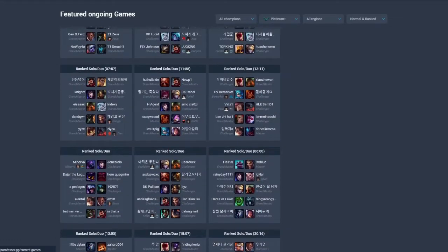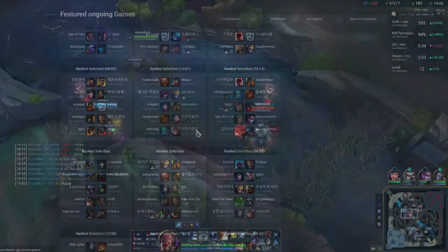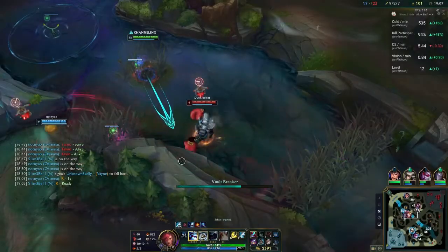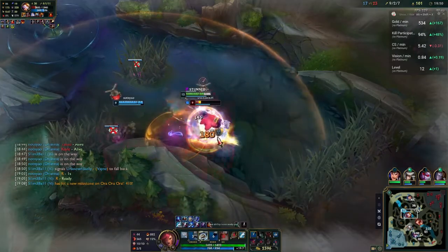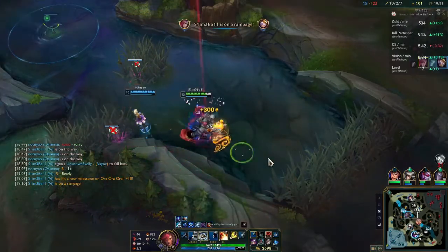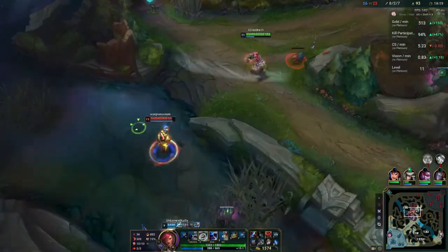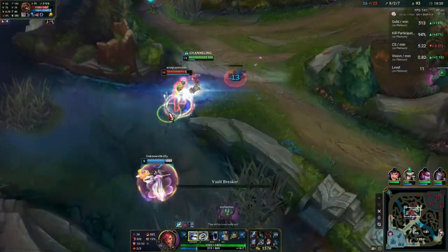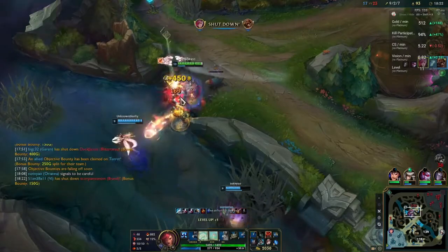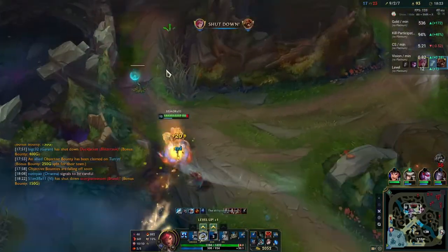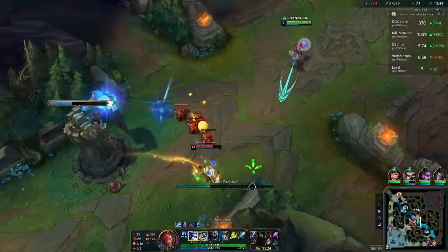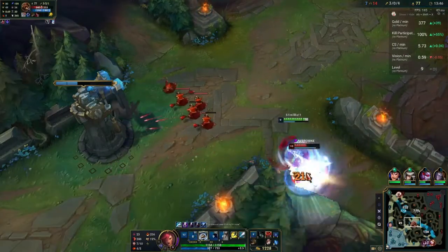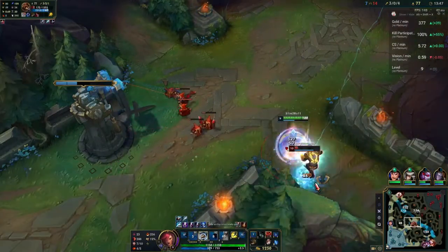Now that we have covered all of the tabs that each app has to offer, let's talk about what the game experience is like in each app. Porofessor and UGG both have the ability to pull in runes, build orders, and summoner spells automatically, which you can see in the options sections. There are options to turn these features on and off so you don't accidentally misplace your flash.